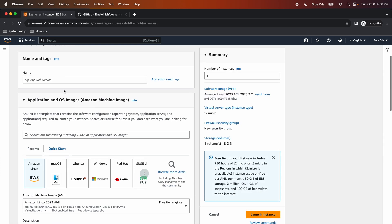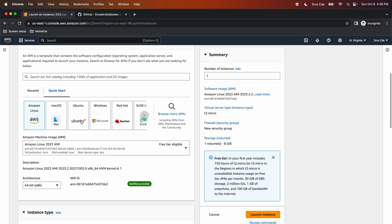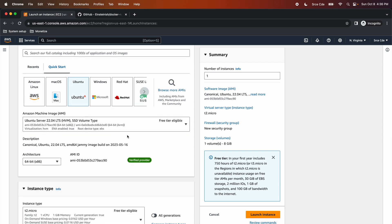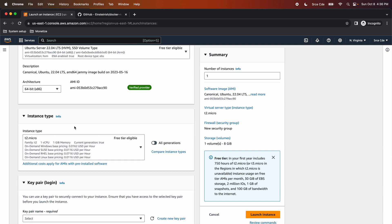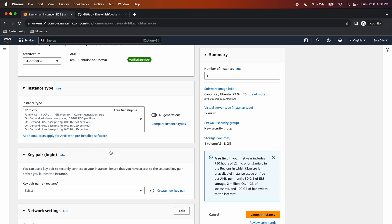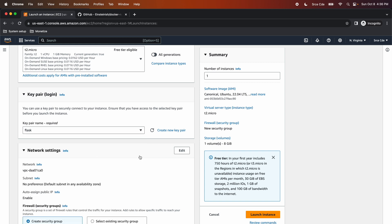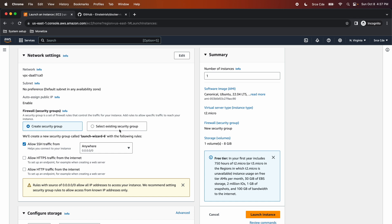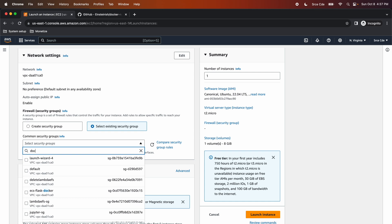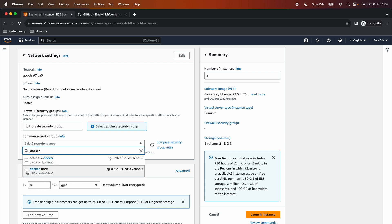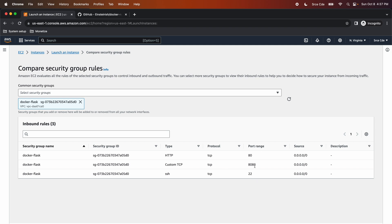Here we are going to configure a couple of things. Provide the name — I'll say test-hibernation. Within AMI, I'm going to select Ubuntu 22.04, which supports hibernation. Within instance type, I'm going to select T2.micro — the T2 series also supports hibernation. Within key pair, I'm going to select an existing key pair, flask.pem, which I already have on my system. Within network settings, I'm going to select an existing security group, and from the dropdown I'll search for Docker Flask. Within this security group, I have whitelisted port 80, port 22, and port 8080 — please make sure you have whitelisted port 22 and port 80 as part of the security group.